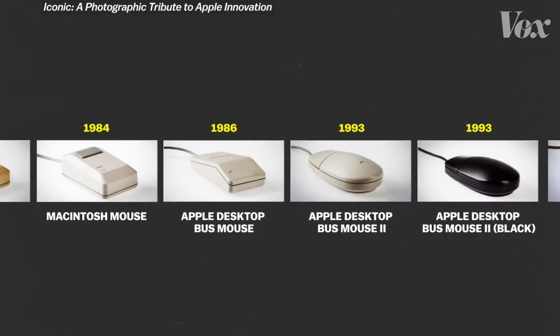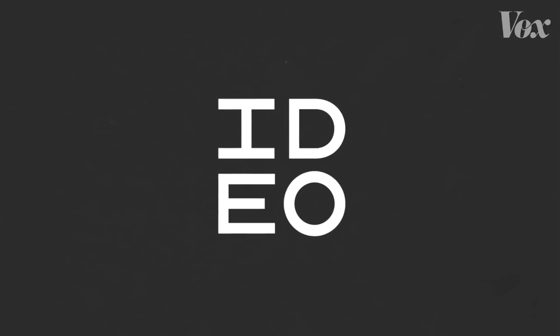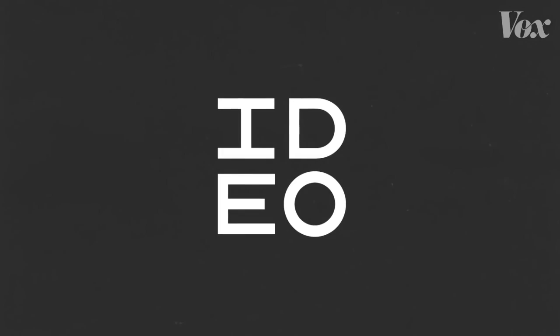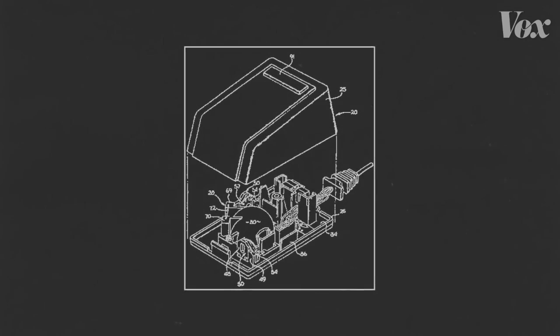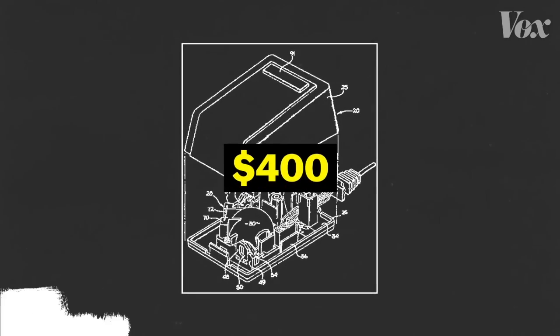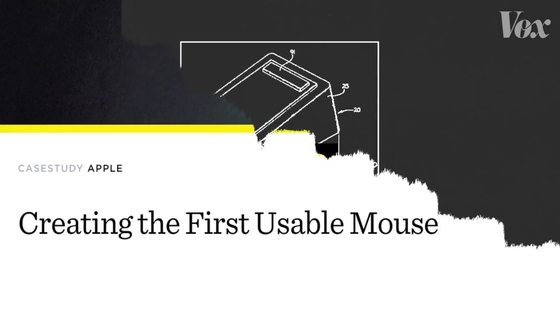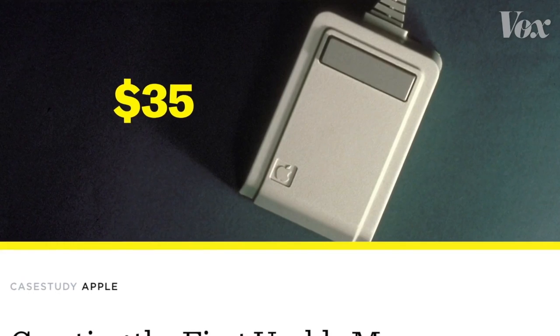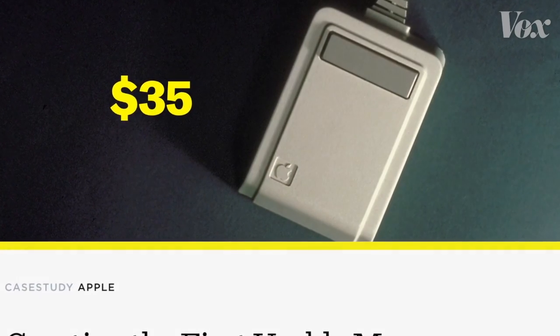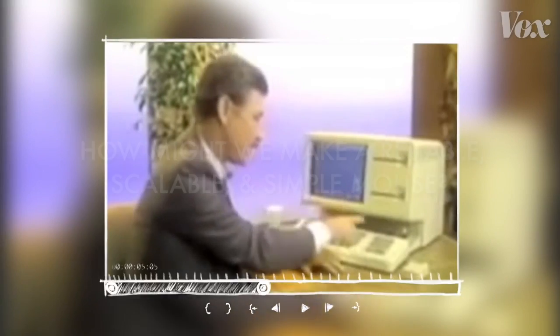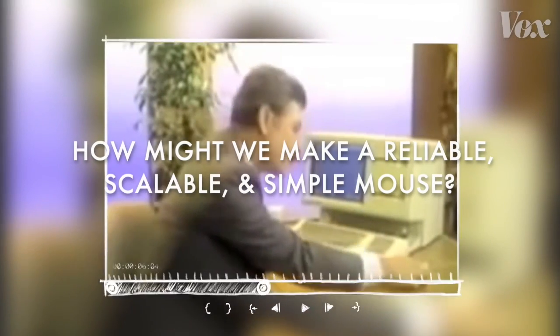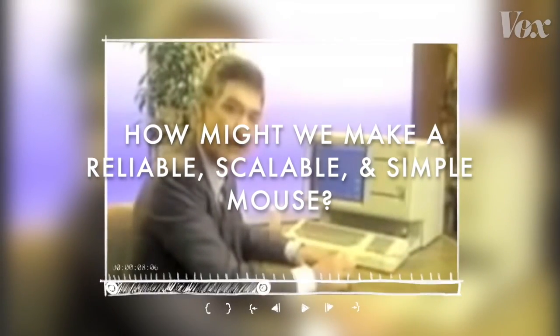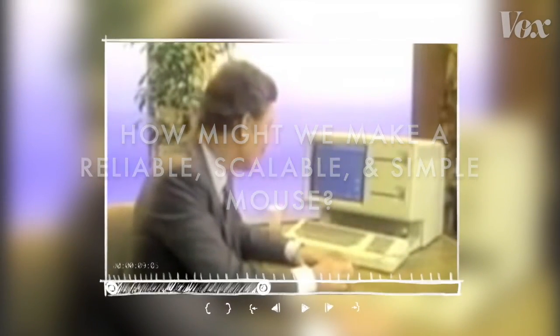This is the first Apple computer mouse. The assignment was straightforward: take the computer mouse, a $400 device at the time, and bring it down to under 35 bucks, make it mass-producible and reliable, and above all it needed to be simple. We control these by pointing to these images on the screen with this unique item called a mouse.